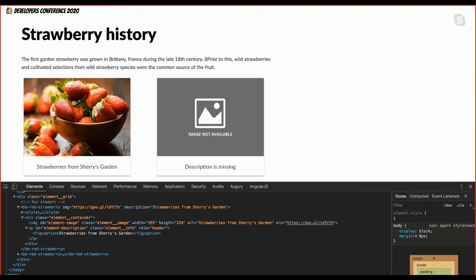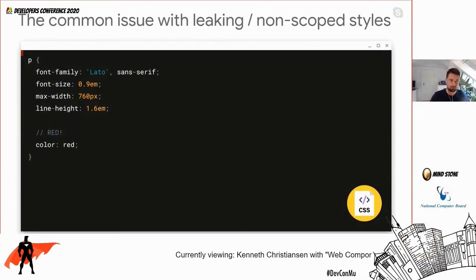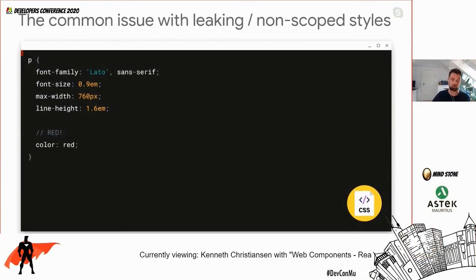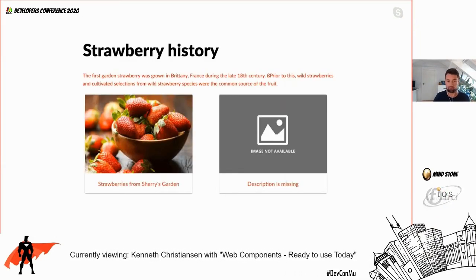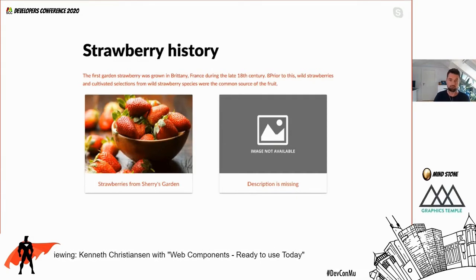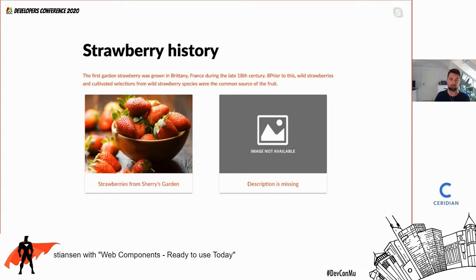One problem developers have is that when you define CSS — say, setting paragraph color to red inside your element — it leaks out. So a paragraph outside your element also gets red, which is not what you intended. Shadow DOM provides styling encapsulation to prevent this.